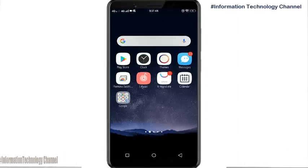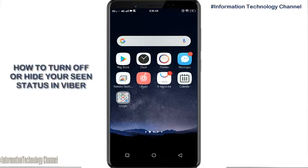Hi everyone, welcome to the Information Technology channel. In this video, I'm going to show you how to simply turn off your seen status in Viber, or how to hide your seen status on Viber when you read someone's message.